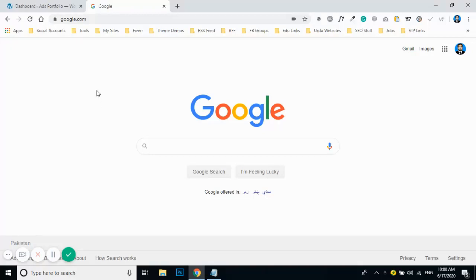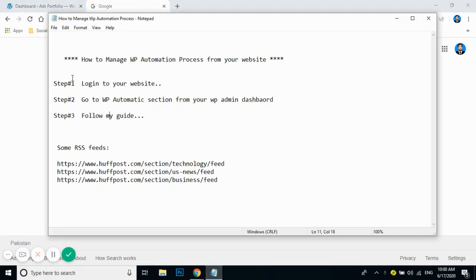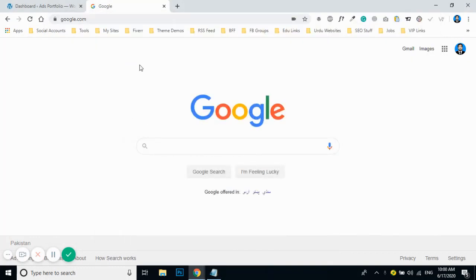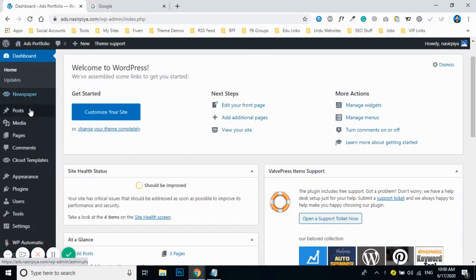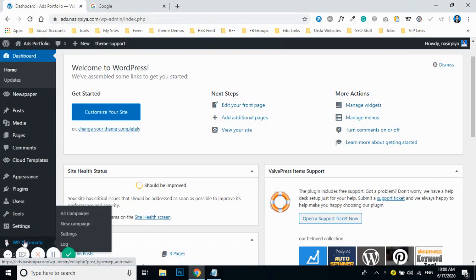In this video, we will be talking about how you can manage your WP Automatic process for your website — the automation process for RSS feed-based content. Here are the steps to follow: first, you need to log into your website and then go to the WP Automatic section. I'm logged in on my dummy website dashboard, and I'll be going to WP Automatic and then Campaigns.